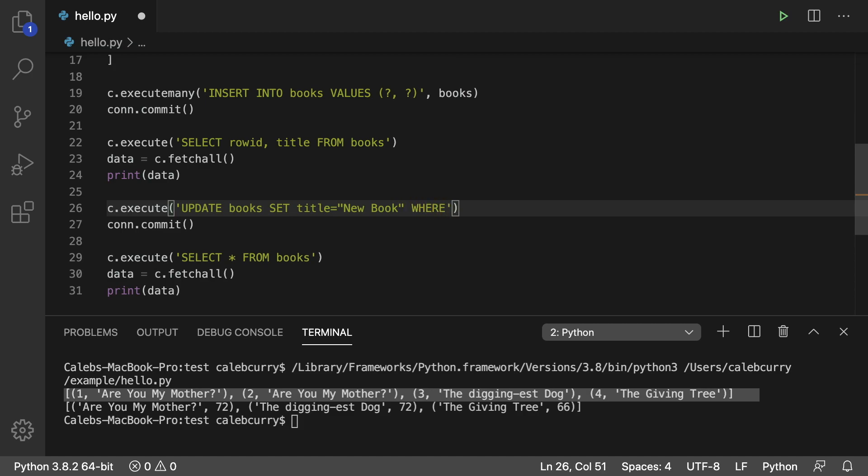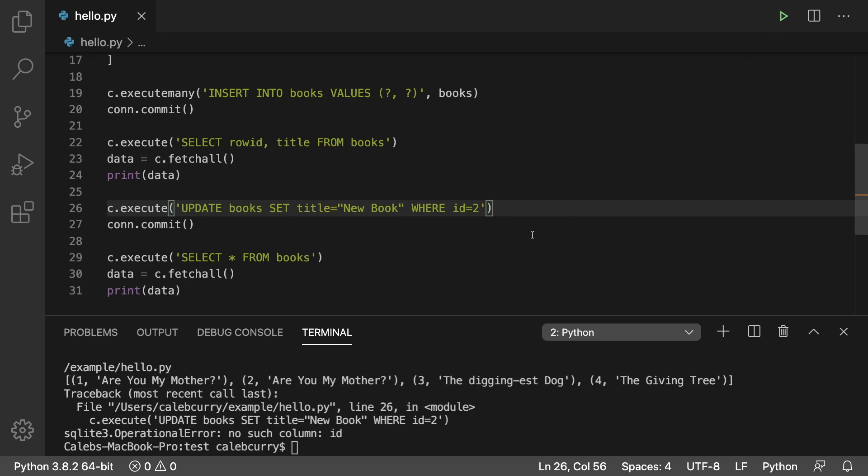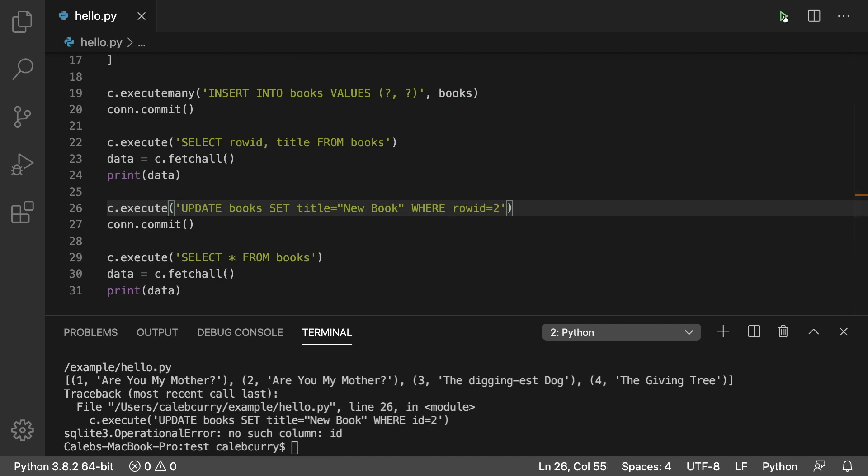Now we're going to do a WHERE condition so we can specify what book we want to update, and we'll just say WHERE ID is two. All right, so let's try this now. Run it. We actually want to use row ID here. Run it now, and there we go.